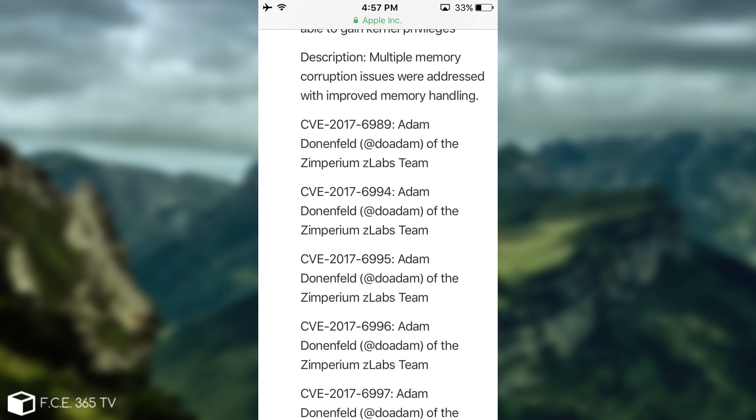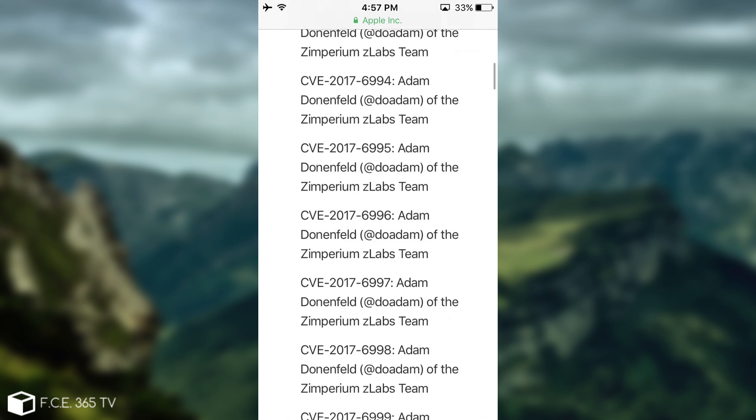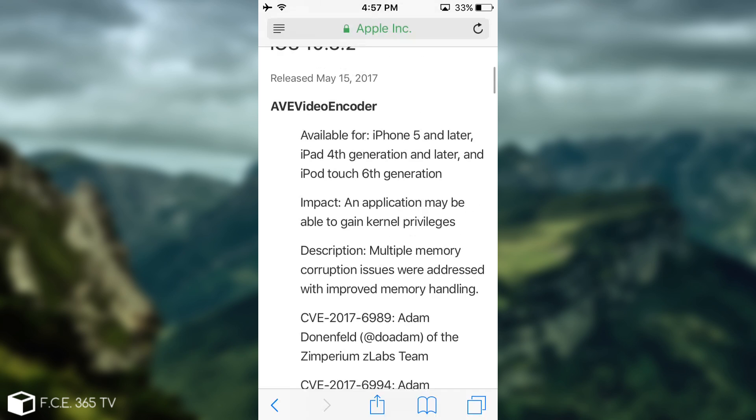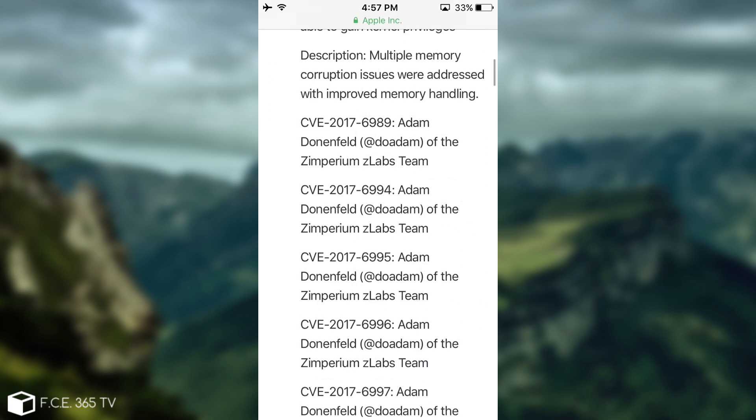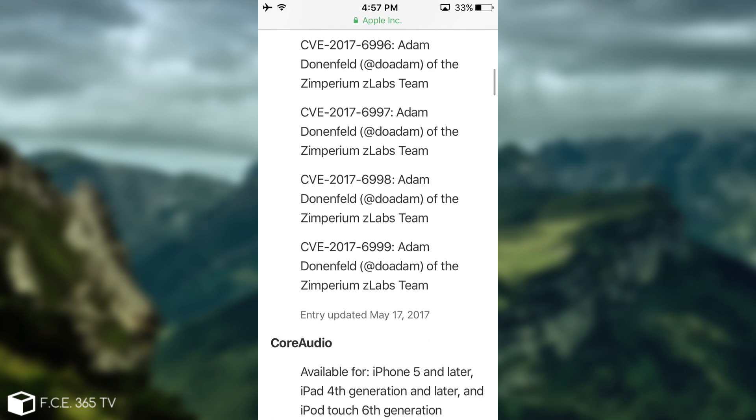Well, as you can see, a lot of them aren't here. In fact, there are eight in number and all of them are kernel exploits in the AVE video encoder.